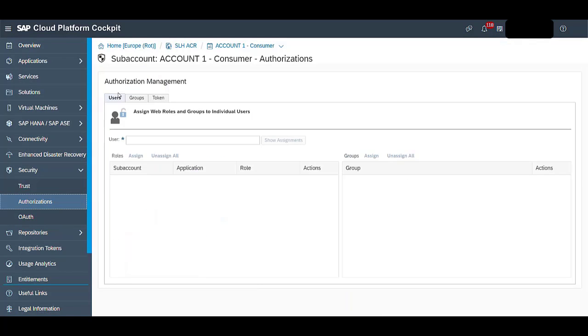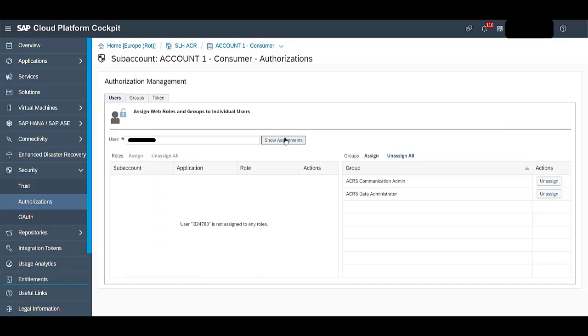Here, under the Users tab, enter the User ID and then click on Show Assignments.